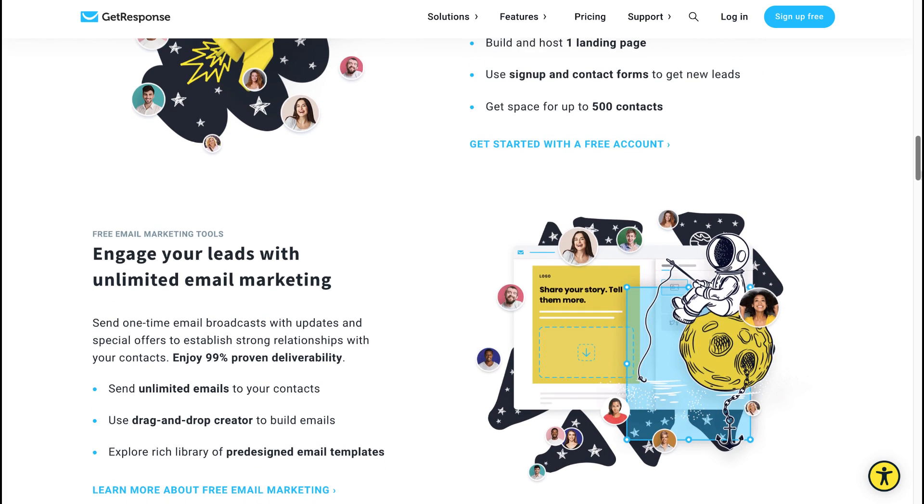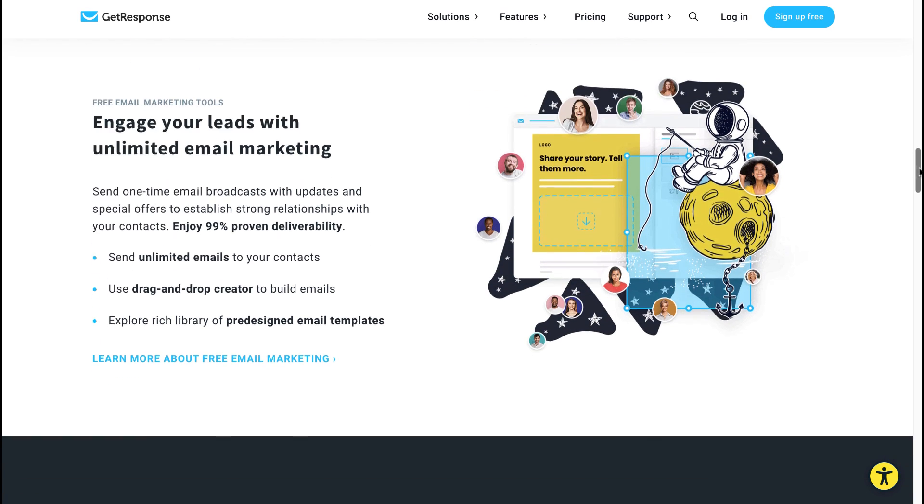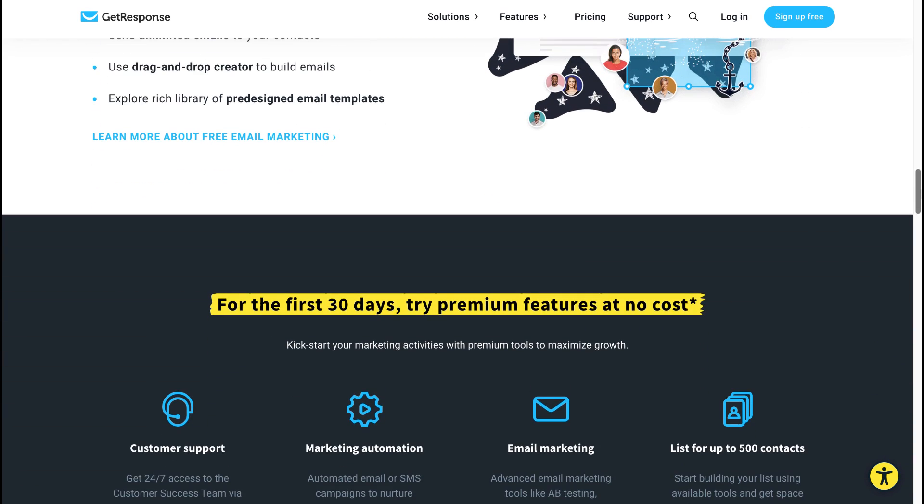And you'll be provided with space for up to 500 contacts. You will enjoy 99% proven deliverability of your emails. You can send unlimited emails. You can use the drag-and-drop creator to build stunning emails, and there's also a rich library of pre-designed email templates to choose from.